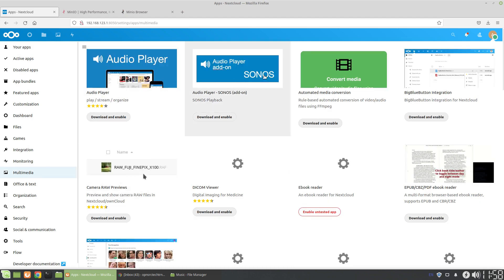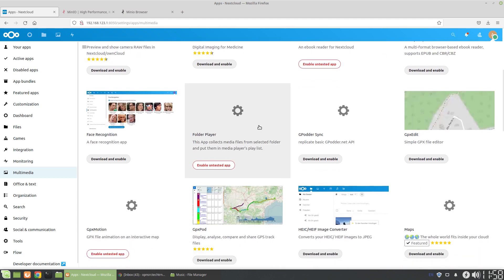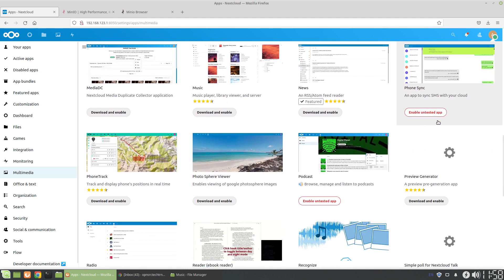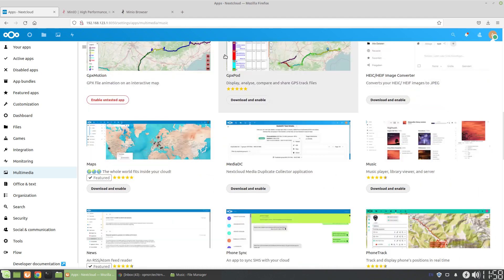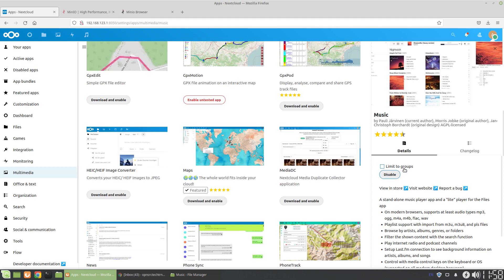So what we can do is we can look in multimedia, I believe. There's many kinds of audio players and things. What I'm going to look for is just the basic music. Download and enable. We'll wait for that to download. That's already done. Very quick.